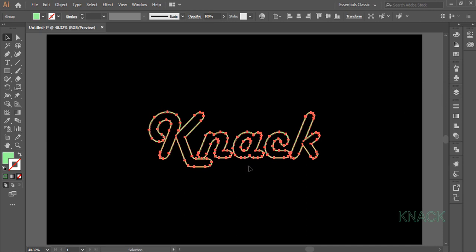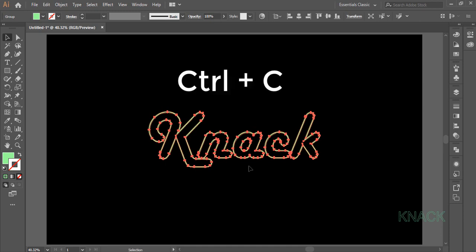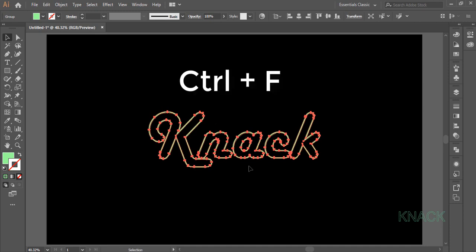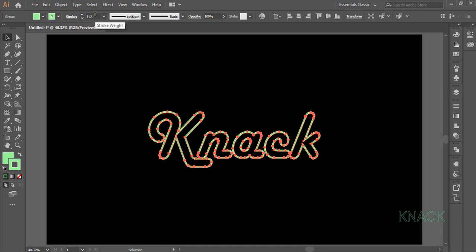Text1 is under selection, now we want a copy of it. Simply press Ctrl C to copy and paste it in front by pressing Ctrl F. New copy is under selection. Now give it a stroke of 5 points.